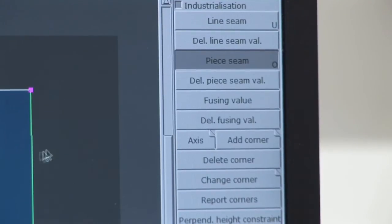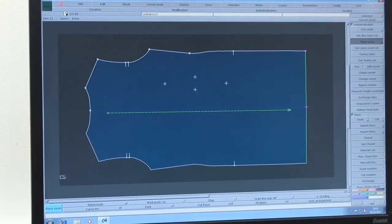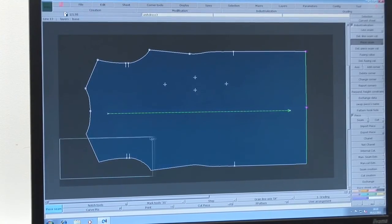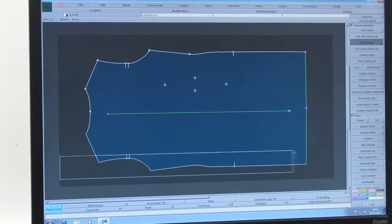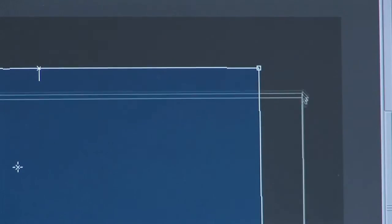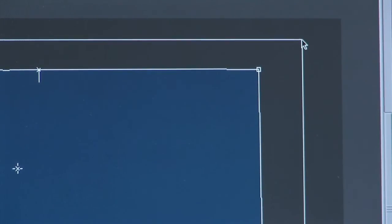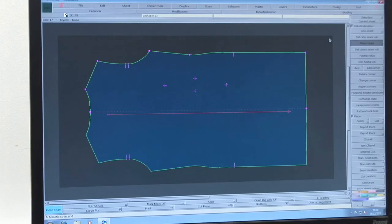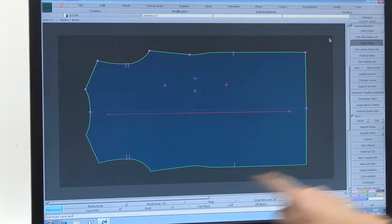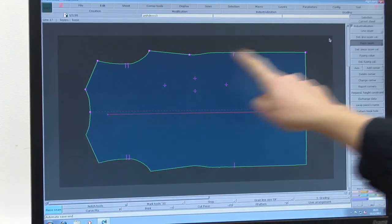Using your right hand mouse button, draw a box around your piece making sure you select all the elements. You will see all of the corners of the piece turn pink and the outside edge of the piece turn green.